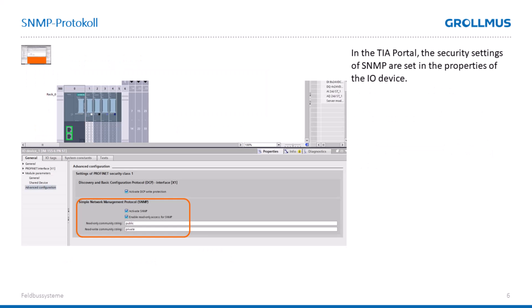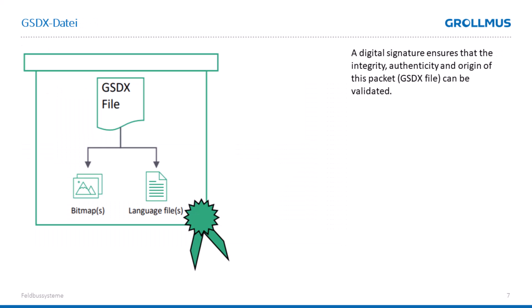We have the option here to make the setting for SNMP protection. The last feature of Security Class 1 in Profinet is the extension of our GSD file. Our GSD file is now authenticated with a certificate and is accordingly protected, and our GSD file contains the additional letter X.